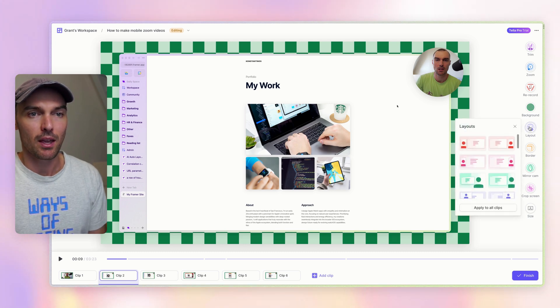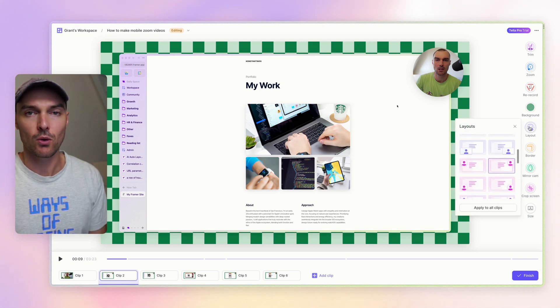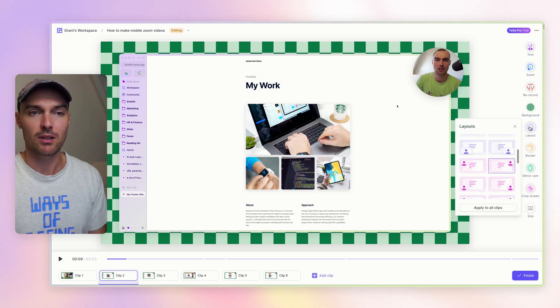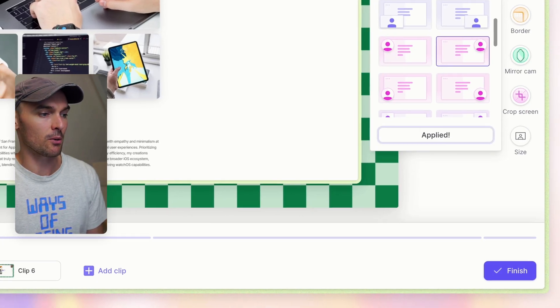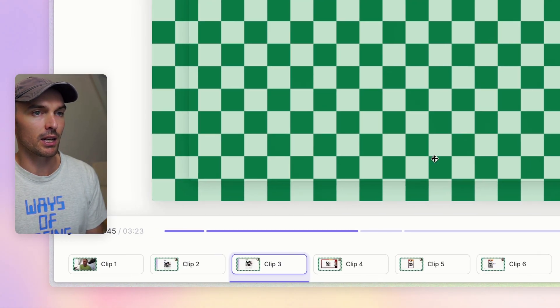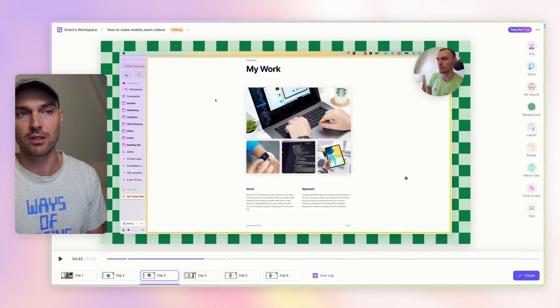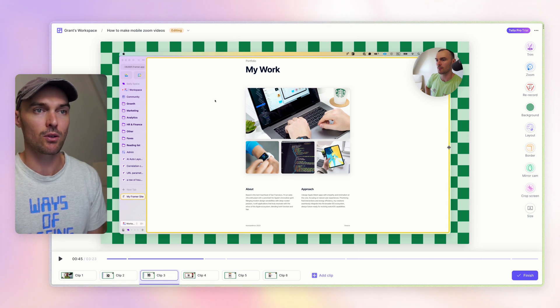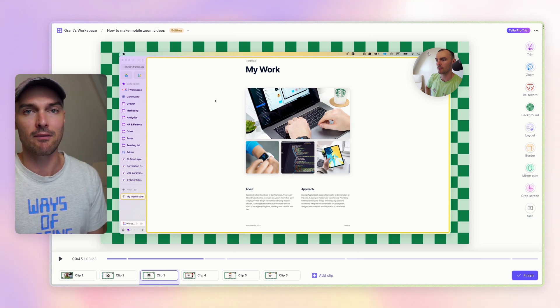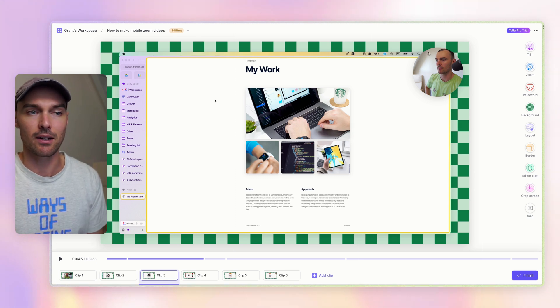Now, if you want all of your clips looking like this with this layout, you just want to press apply to all clips. And then that'll mean that every other clip that matches this type, so a screen and camera recording, will have that layout.